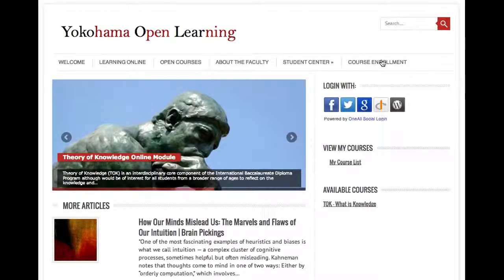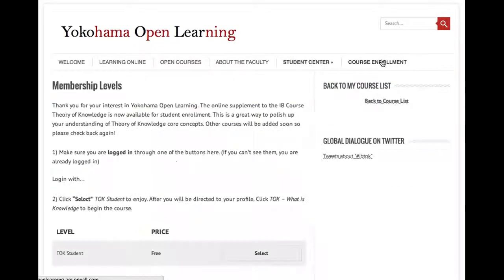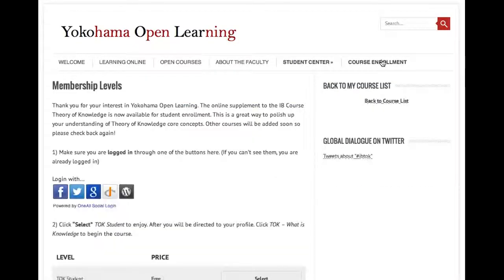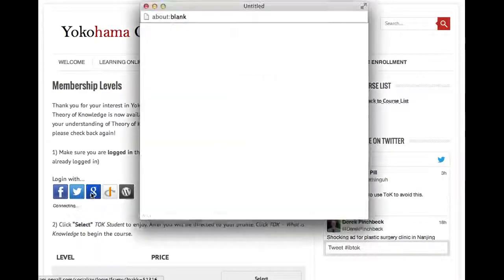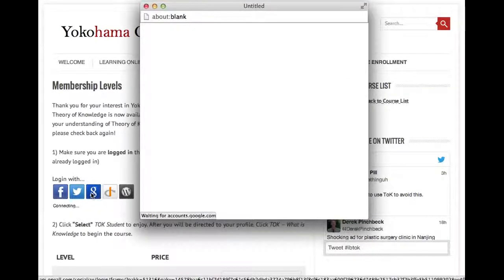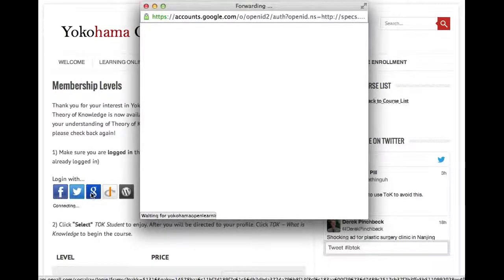In order to enroll in the course, what you need to do is click up to the course enrollment page. You'll need to be logged in, so I'll do that with Google. Since we use Google communities, it makes sense to be logged into Google through the browser. So that'll log in. Once I'm logged in through Google, those login options disappear.